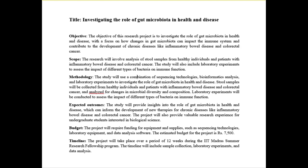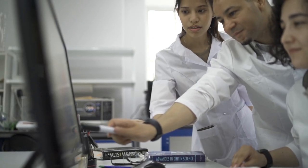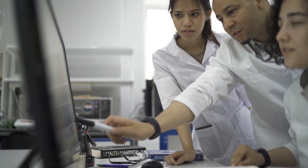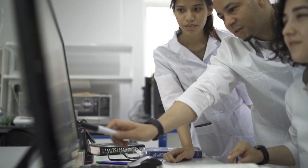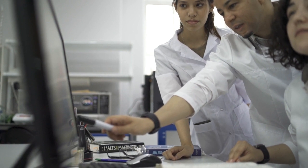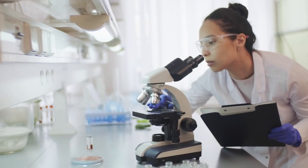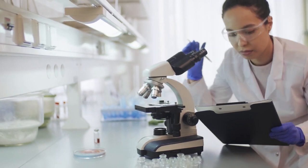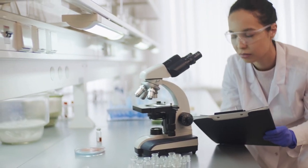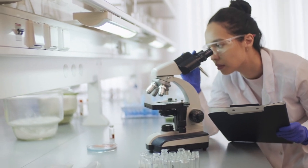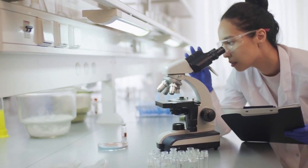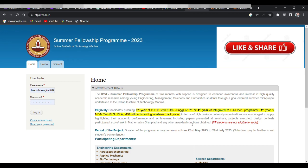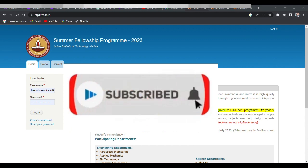So guys, what are you waiting for? The Summer Fellowship Program at IIT Madras is the perfect opportunity to hone your research skills and take your career to the next height. So apply now, and who knows, you might be the next research superstar. Thanks for watching the video. If you found this information helpful, please hit the like button and share it with your friends. And don't forget to subscribe to the channel for more fun and informative videos. Thank you so much.